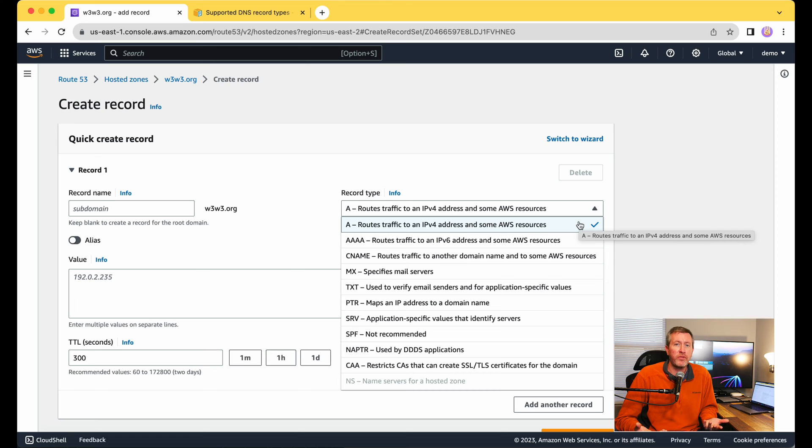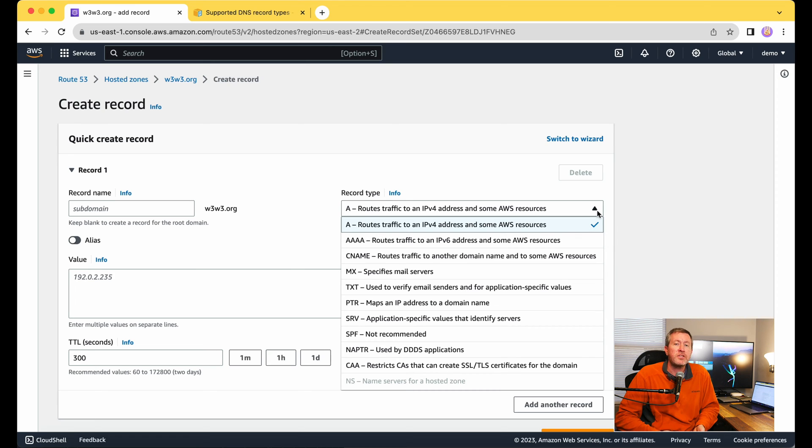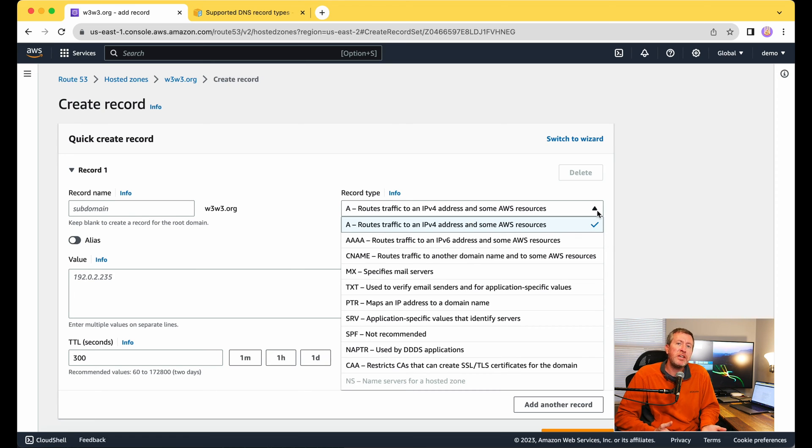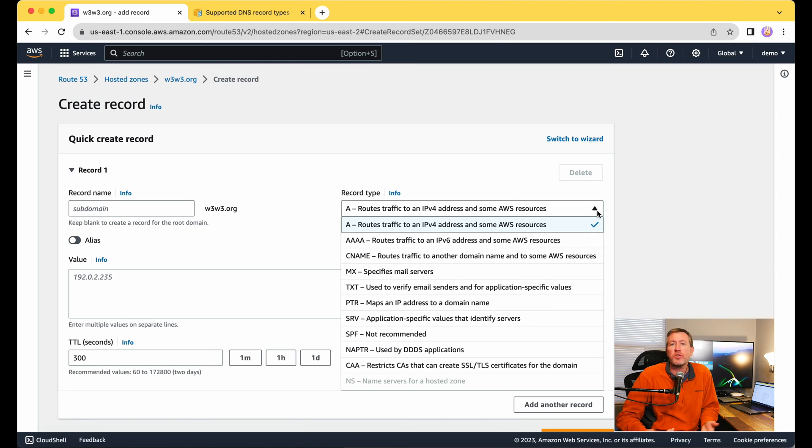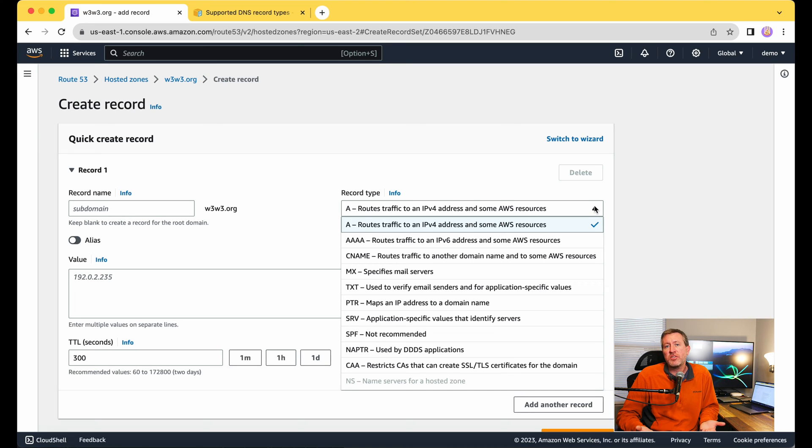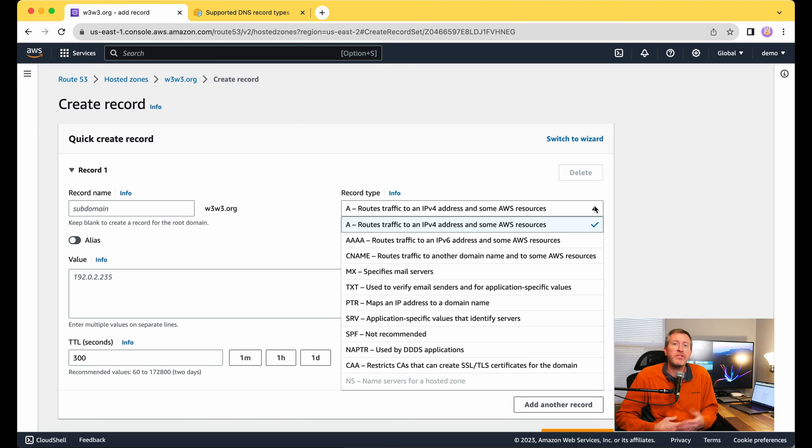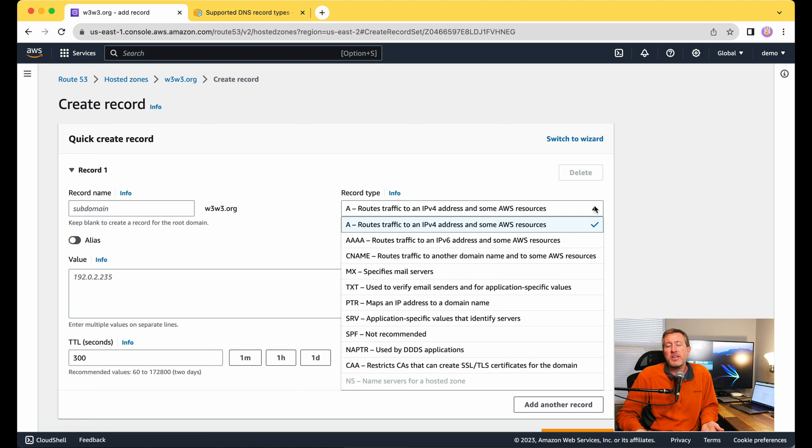The next one is a reverse lookup record known as a PTR record. That PTR record is going to map an IP address to a domain name, just the reverse of that A record that we had created. The next record is going to be our SRV record. This essentially has the ability for us to map to certain application servers, even including a port number, so that we can very easily identify where that traffic needs to go.